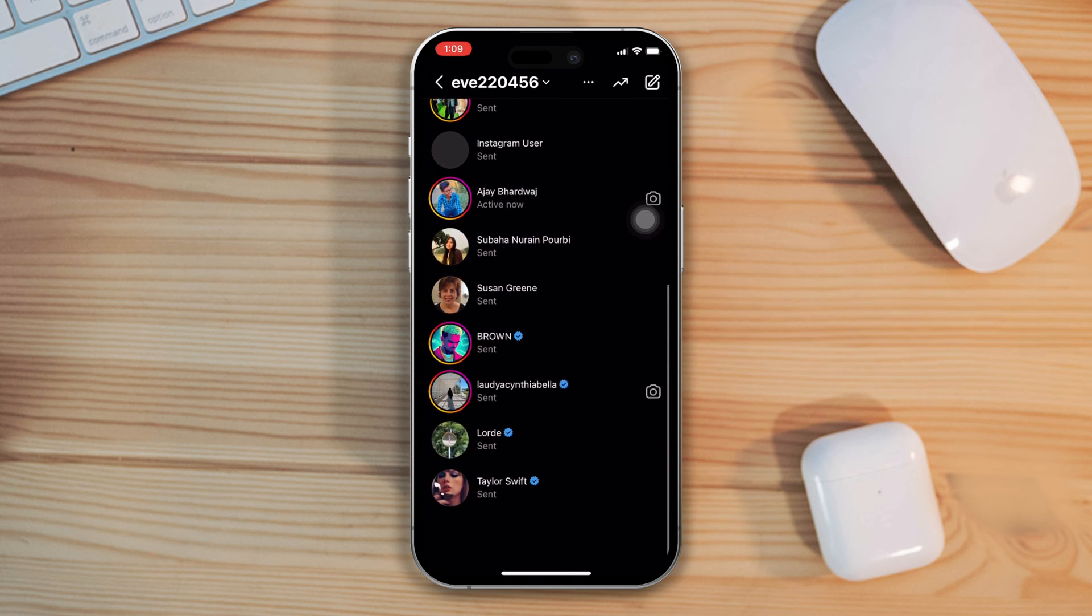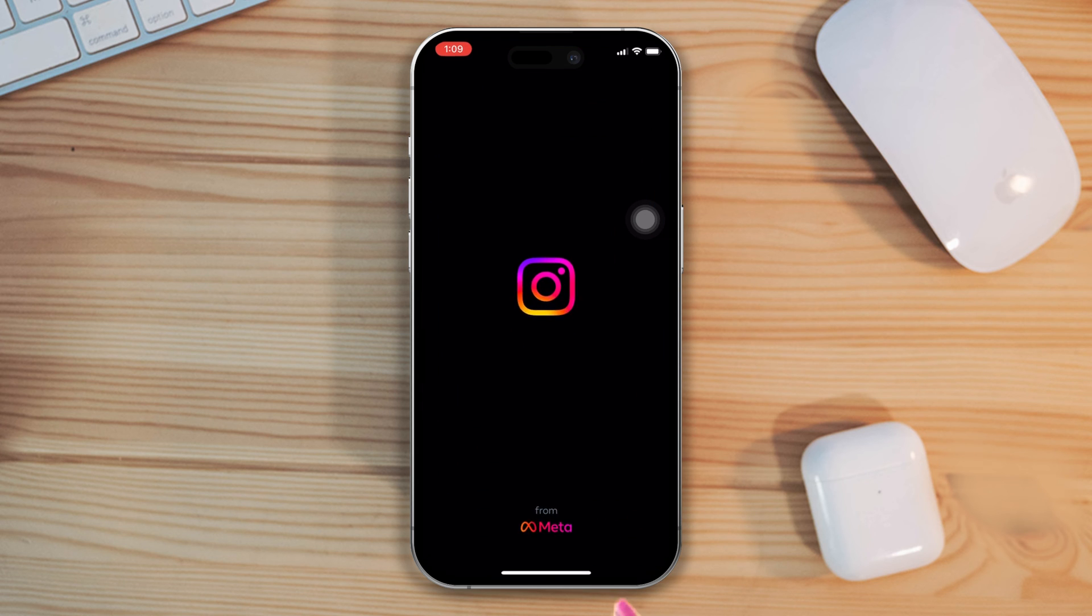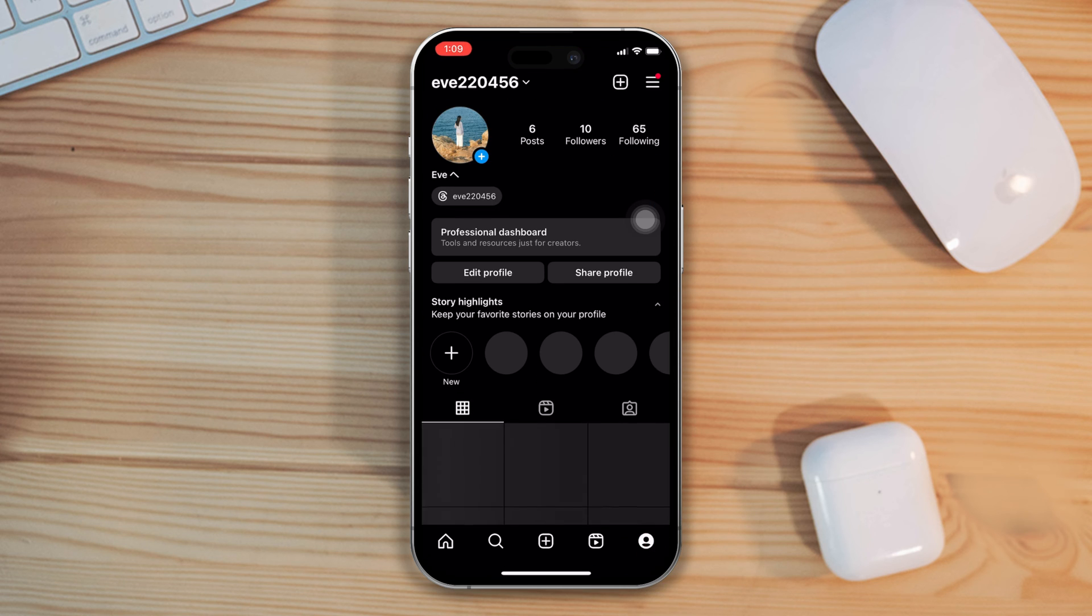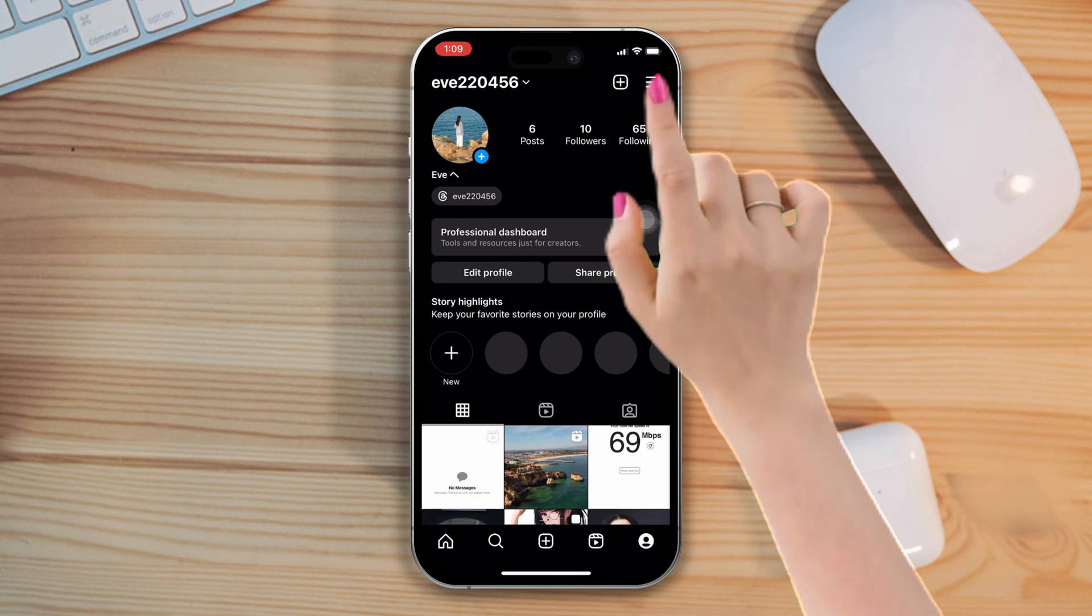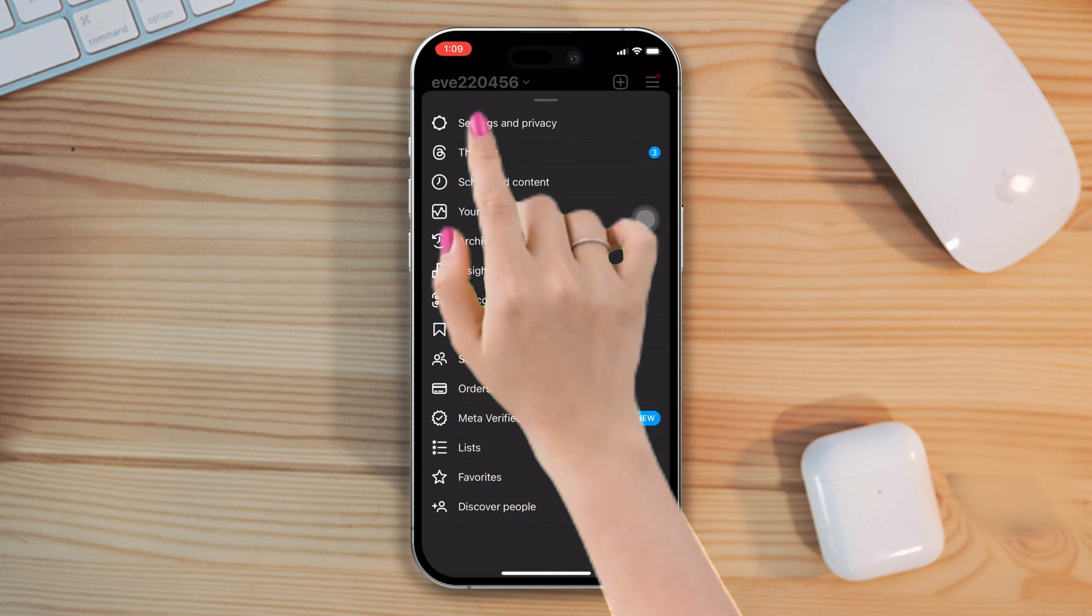Method 2. Check your login information. Open the Instagram app. Tap on profile. After that, tap on the three lines and then tap on settings and privacy.